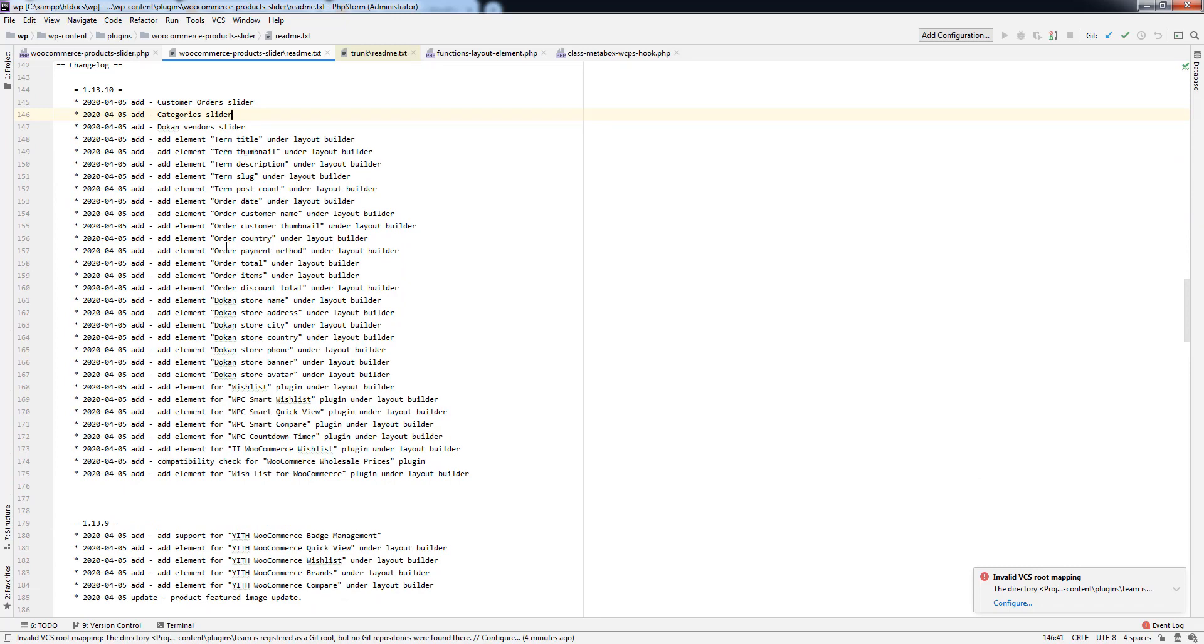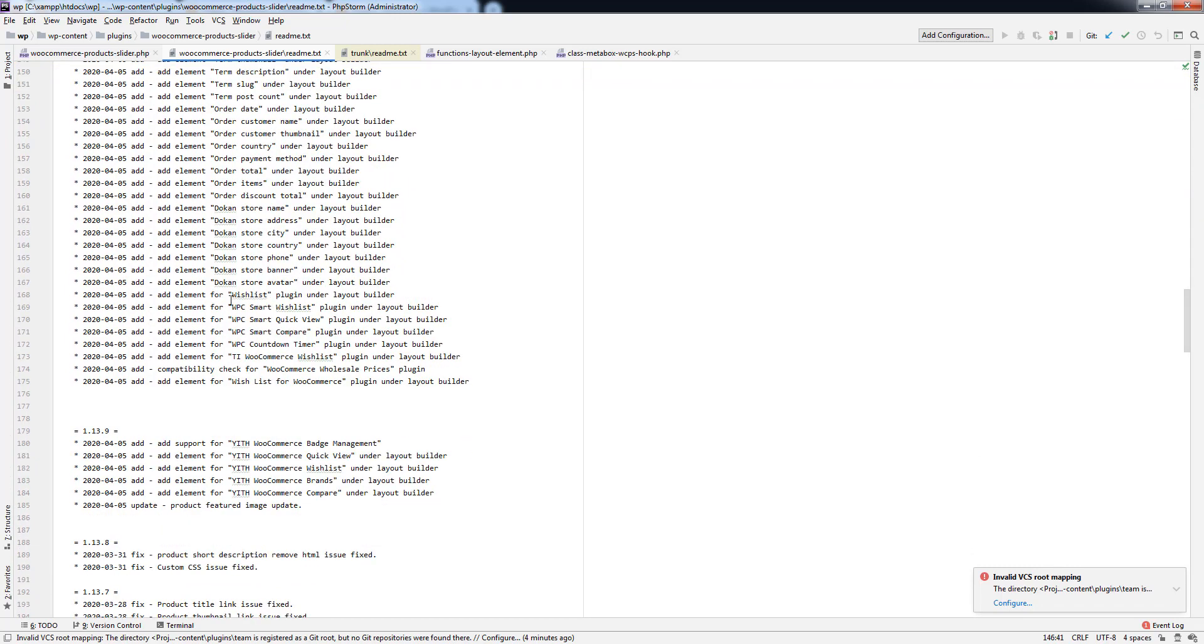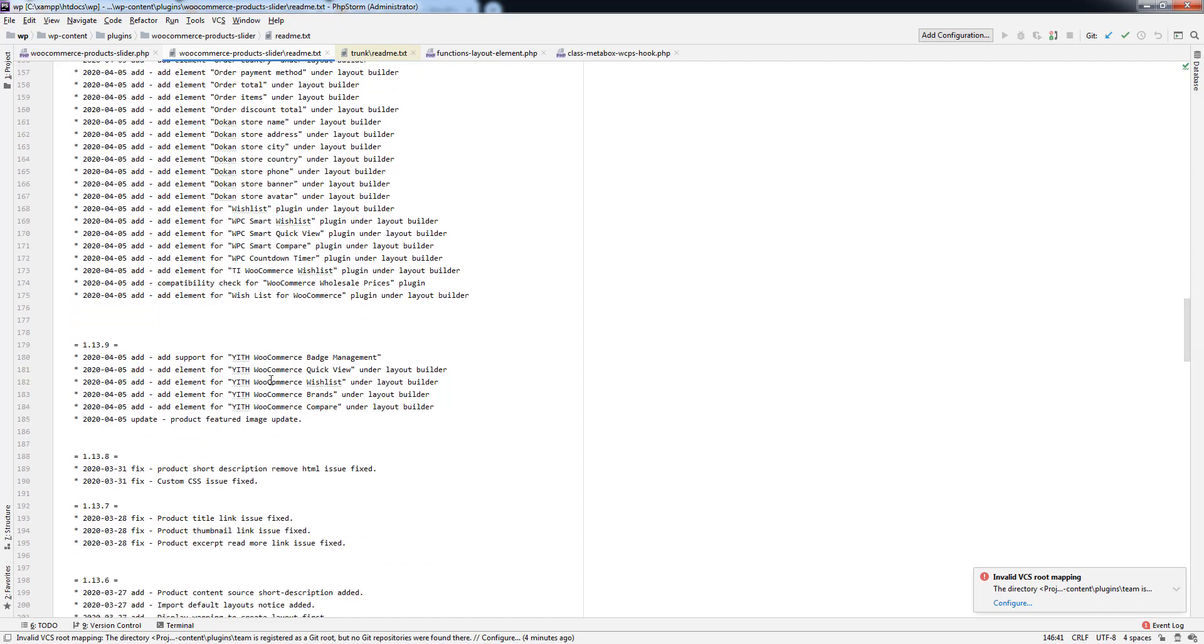Term thumbnail and order elements, Dokan elements. Here is the third-party plugin support: wishlist plugin, WPC Smart Wishlist, quick view, WC Smart Compare, WPC countdown timer. We have checked compatibility for WooCommerce wholesale price and wishlist for WooCommerce plugin.